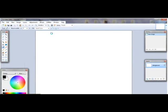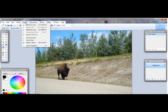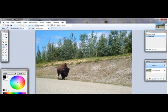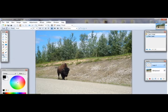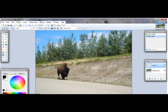Then you want to go to Layers and click on Add New Layer. Then you'll want to go over to your toolbox and click on Text. And then click in the picture and write whatever your watermark is.